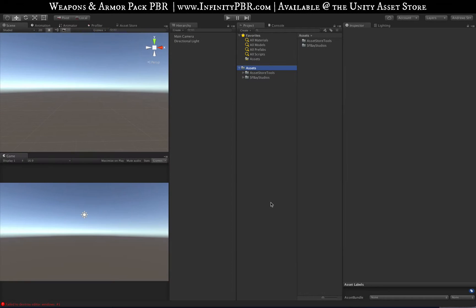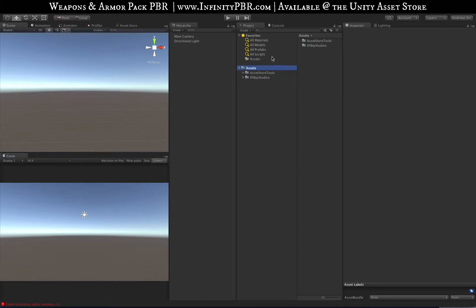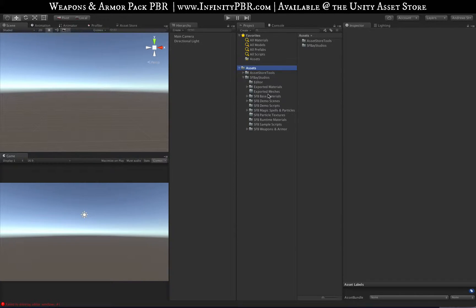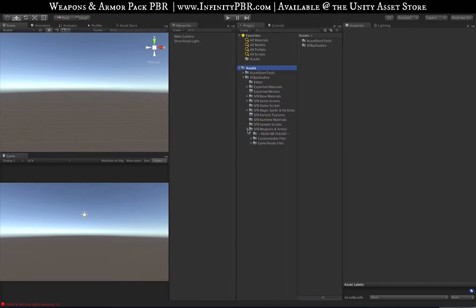Hey everyone, welcome to the latest setup guide for the Weapons and Armor Pack number one. This is a new version with blend shapes, and I've also taken the time to rearrange the layout of the package. So if you open up, let's start with this: if you have not imported the pack yet, you have a choice to make.